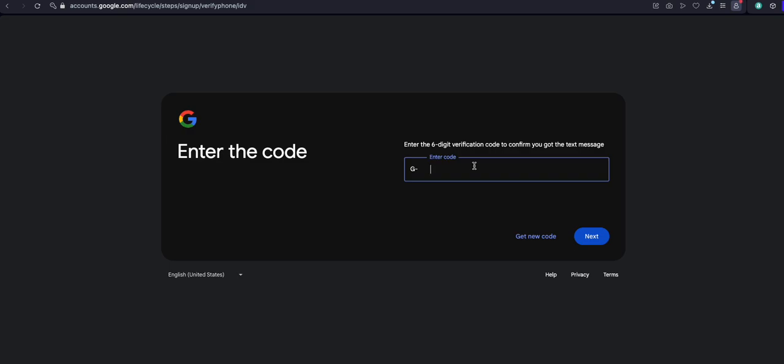They will send you an email, and on your normal phone you need to put your number — which is the number code they sent to you. Just click that number code they sent to you, and then you are good to go.